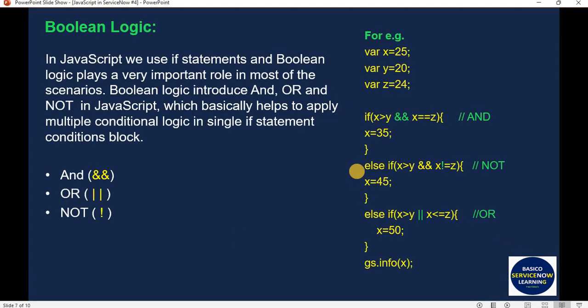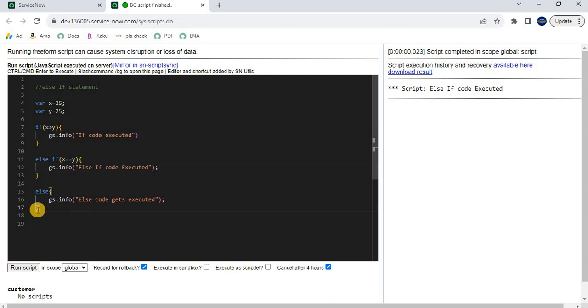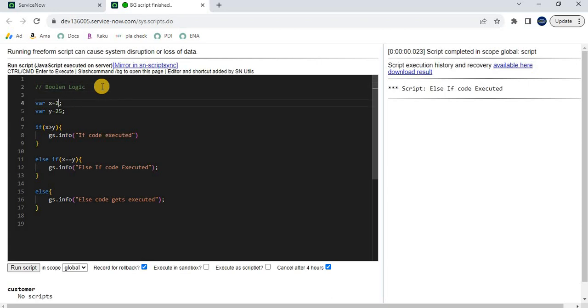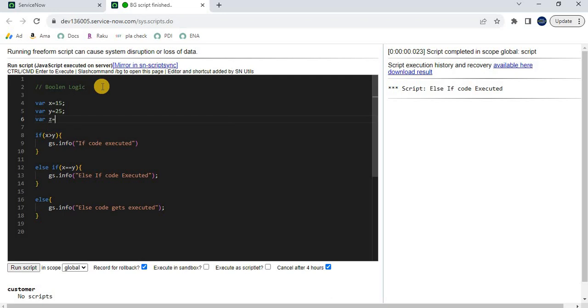Now let's move to another concept: boolean logic. In JavaScript, boolean logic plays a very important role. Boolean logic introduces AND, OR, and NOT in JavaScript, which basically helps to apply multiple conditional logic in a single if statement block. Let's see how we can implement this while writing code. Moving back to the ServiceNow personal development instance — let me set up the boolean logic example. Here we have x; let's consider it as 15 to make it a bit more interactive.